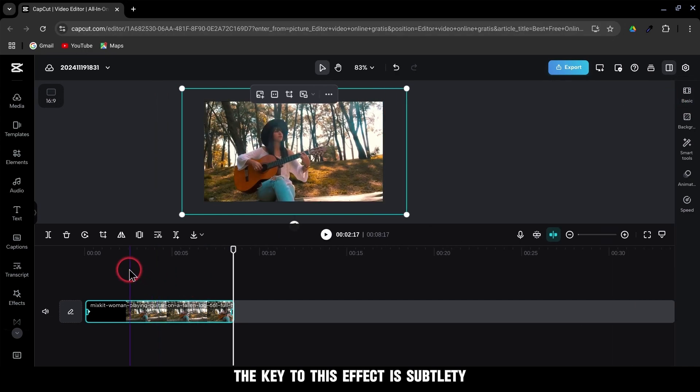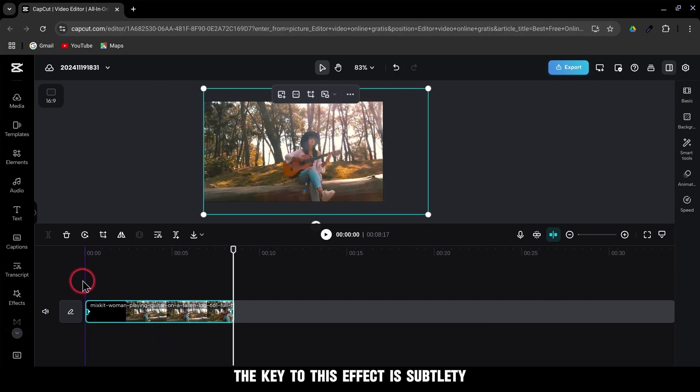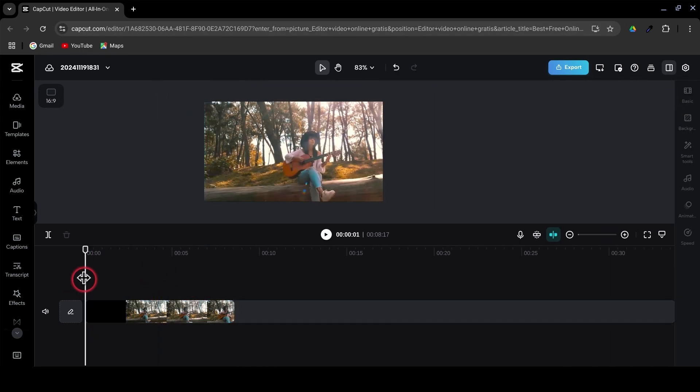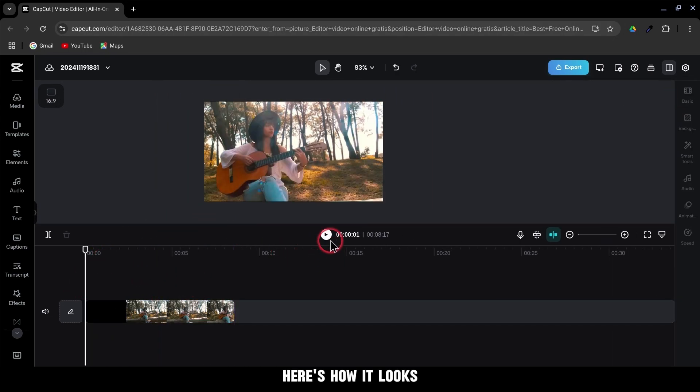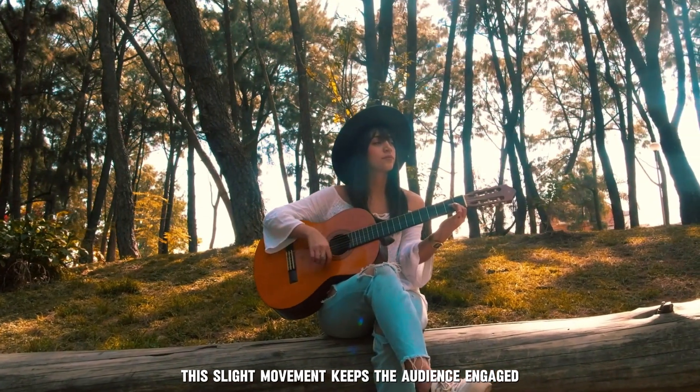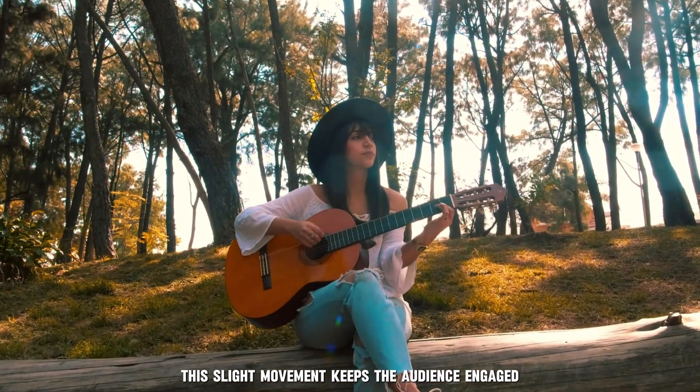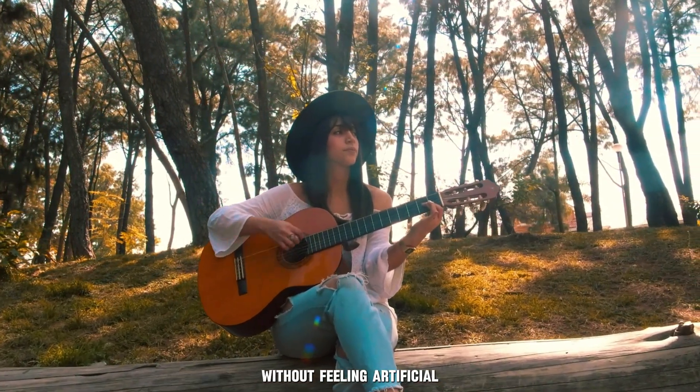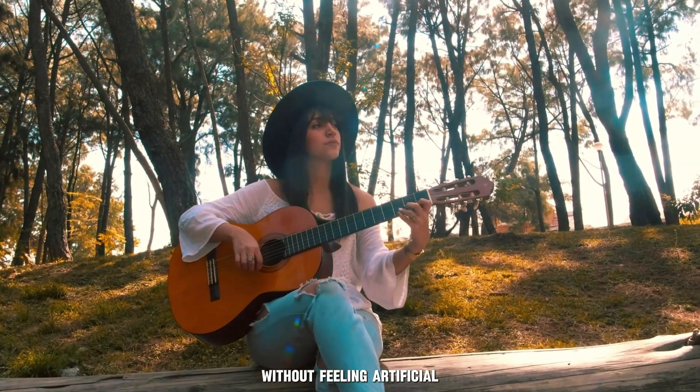Remember, the key to this effect is subtlety. Here's how it looks. This slight movement keeps the audience engaged without feeling artificial.